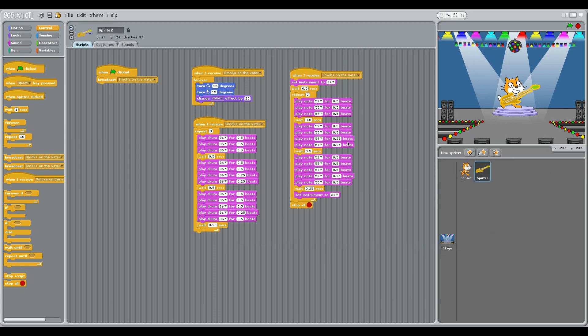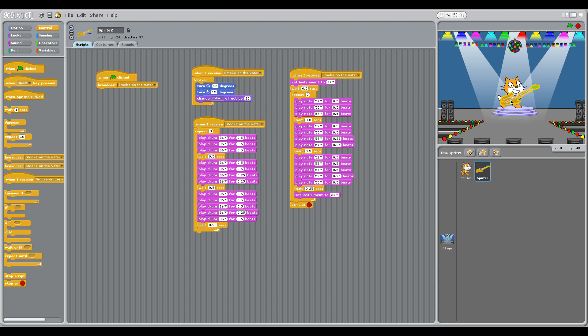Don't worry — it's quite complicated because we've got to do timing on this one, but I've given you a PDF with all of these on here. So let me just go through the script. When I click the green flag, I'm going to broadcast — send a message to these other scripts — I'm going to send 'Smoke on the Water'. When this one receives 'Smoke on the Water', it is going to forever flip the guitar and change its color so it looks rock and roll.